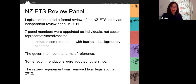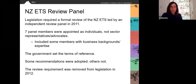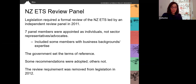Once the system was operational, another interesting engagement process was the ETS Review Panel. The legislation required a formal review of the ETS to be led by an independent review panel in 2011. The government appointed seven panel members as individuals, not as sector representatives or advocates, though some members did have business backgrounds and expertise. The government set the terms of reference for their work. This was an extensive review process involving public submissions and a major report. Some recommendations were adopted, others were not. The government then removed this review requirement from the next round of legislative amendments in 2012.